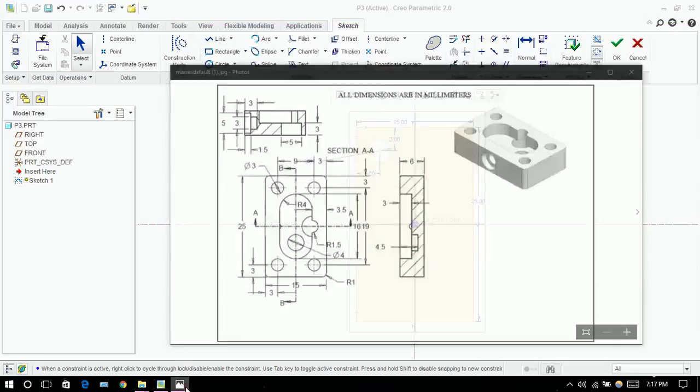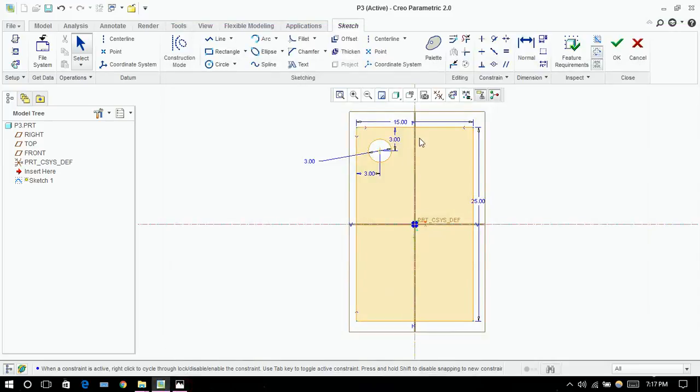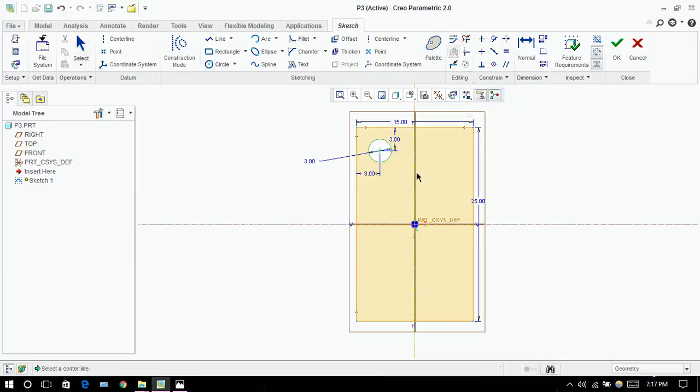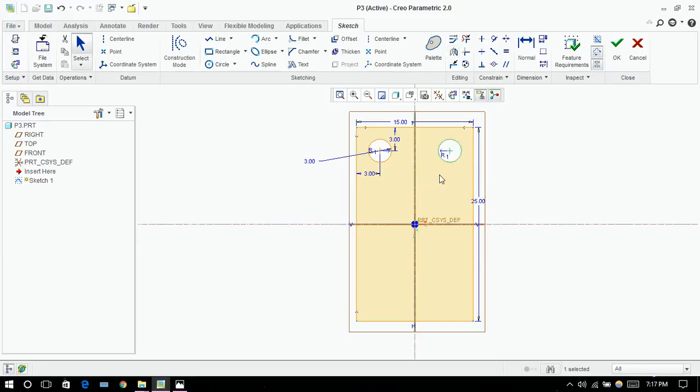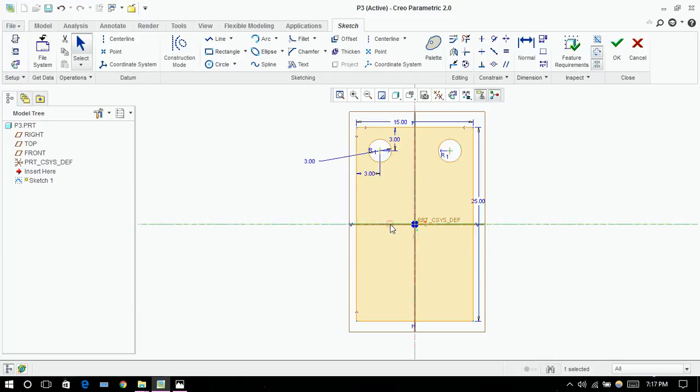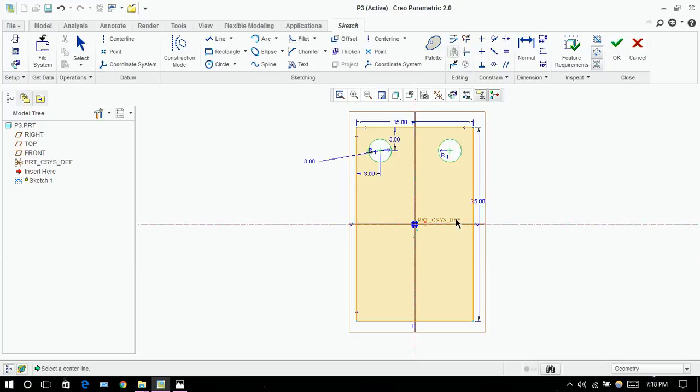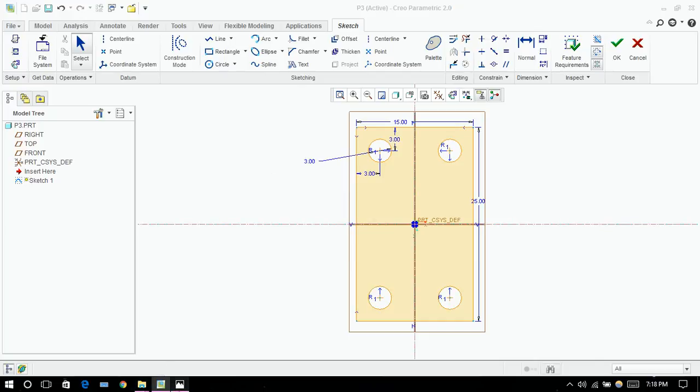Next thing I'm going to do is copy this hole, all these four, all these remaining three parts. For this I'm going to use mirror command. Now click on that circle and click on mirror and click on the axis about which you want to mirror it like this. Now control, click OK, and click on this axis, mirror and axis. Here it is.